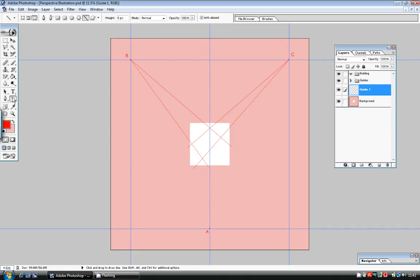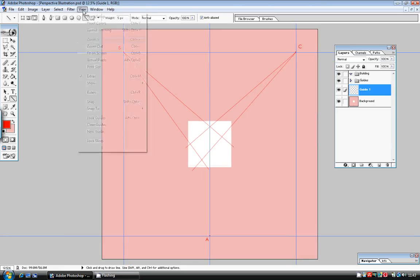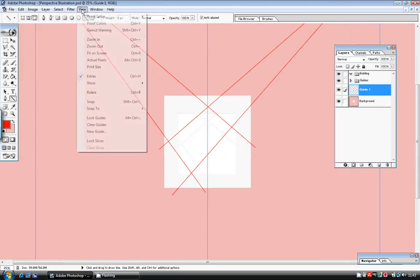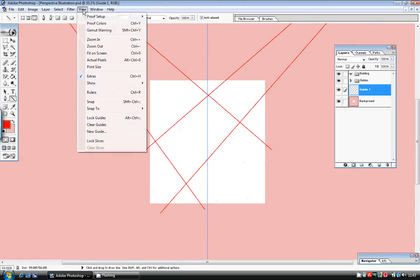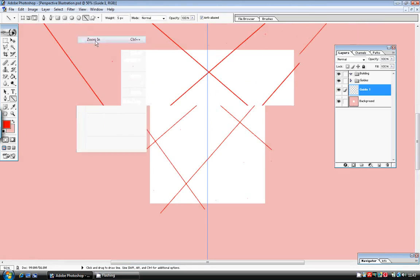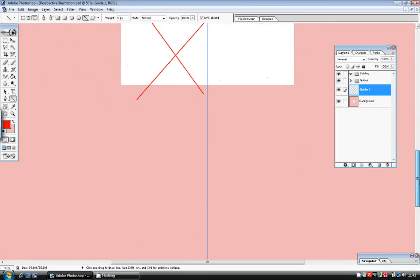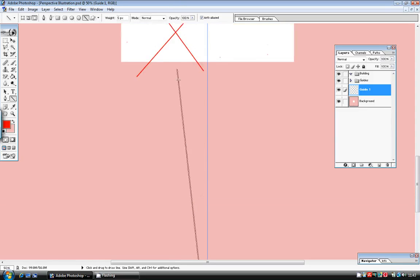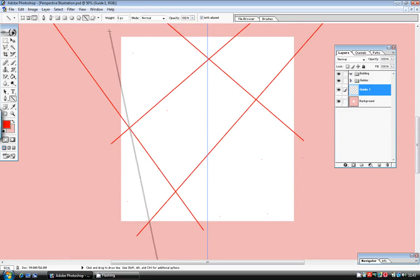My next step is to use a line tool which is set to fill and a width of about 5 pixels. I'm going to draw four lines from point A up through the corners of the rectangle. I'm going to zoom in to do this so that I can make my lines fit accurately with the corners of the rectangle. And these vertical lines are going to indicate the vertical walls of the building.